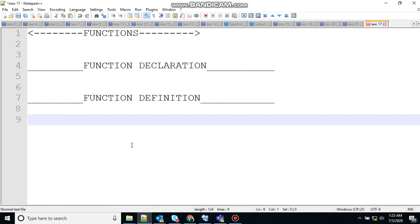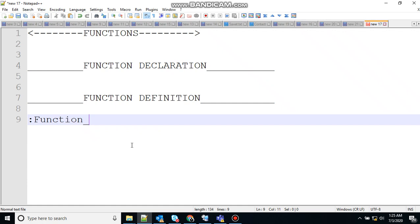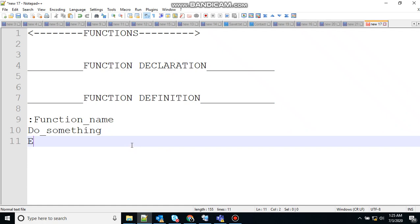So let me show you the syntax of a function here in Batscript. You have to use the colon, then function name, your function declaration and the exit statement.